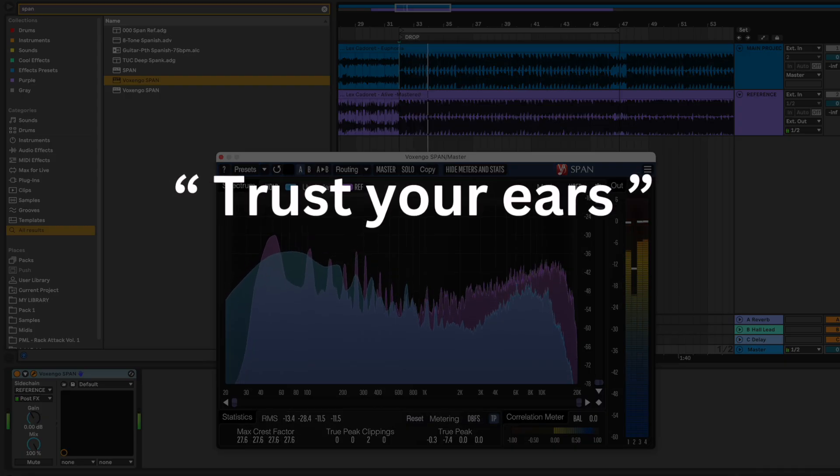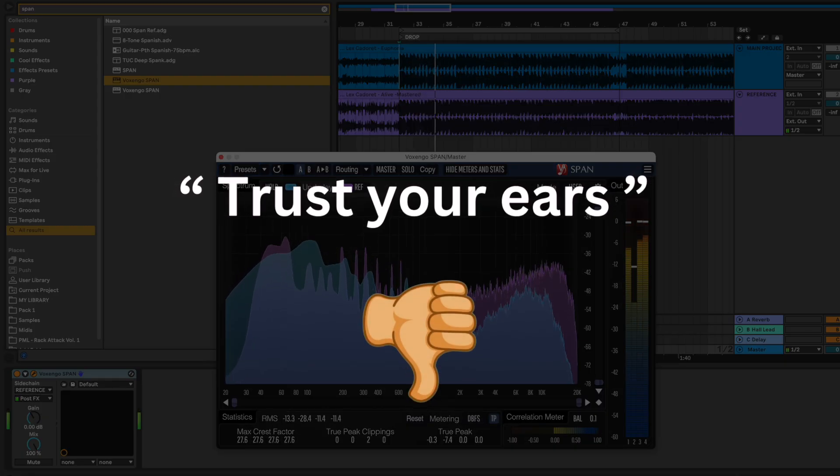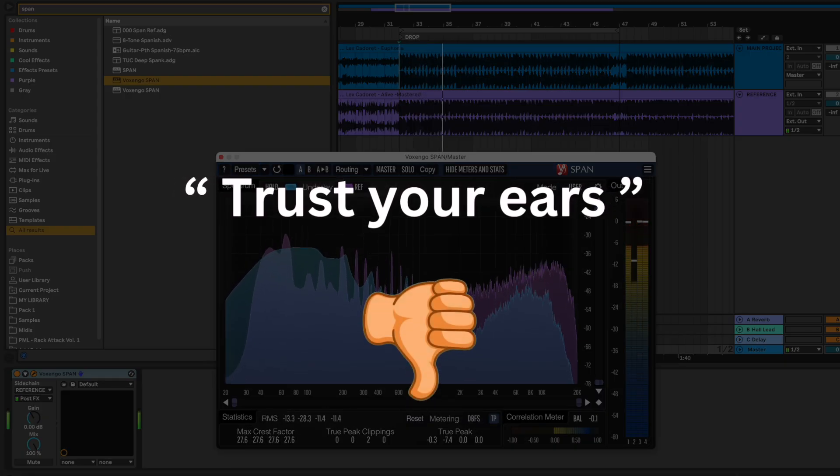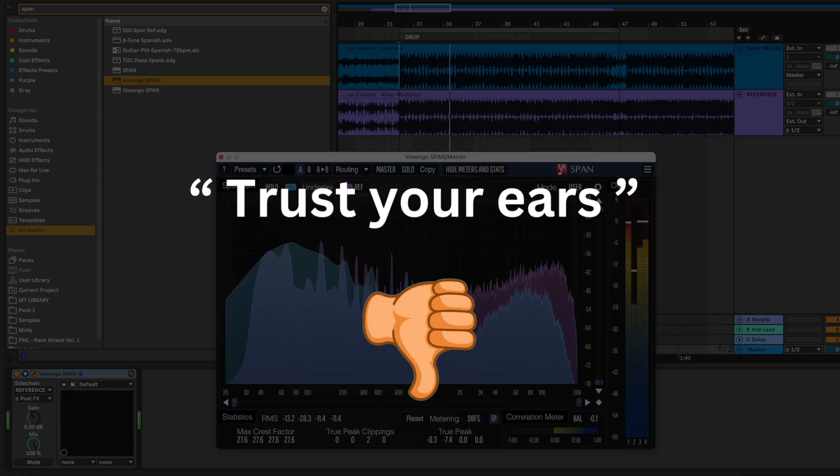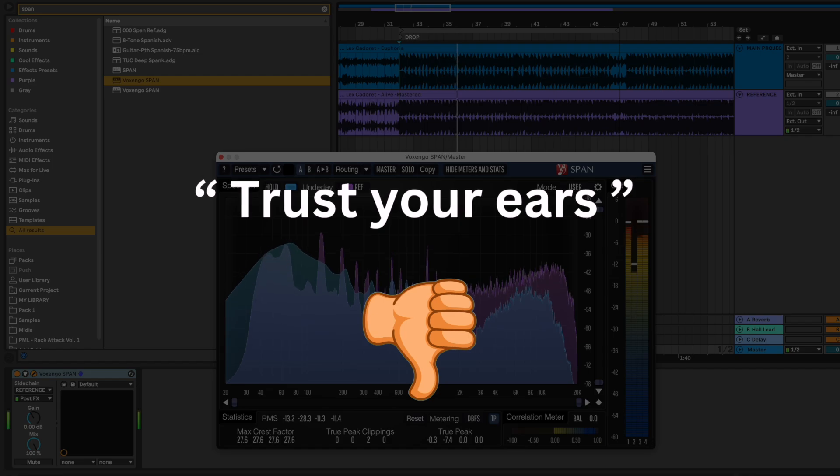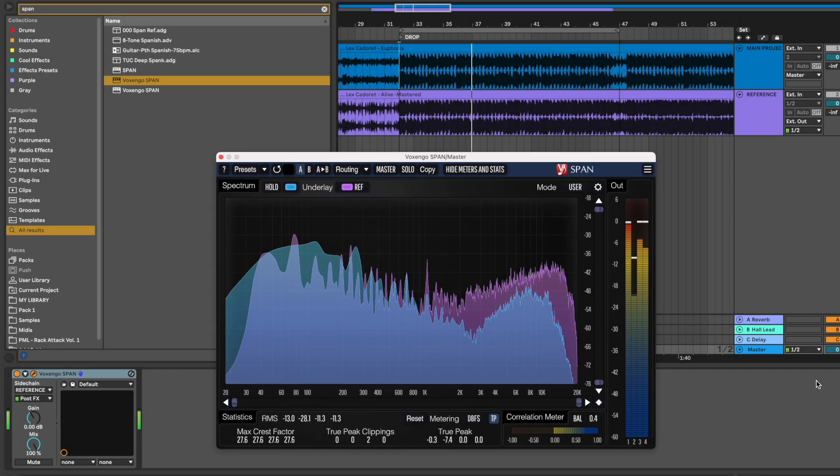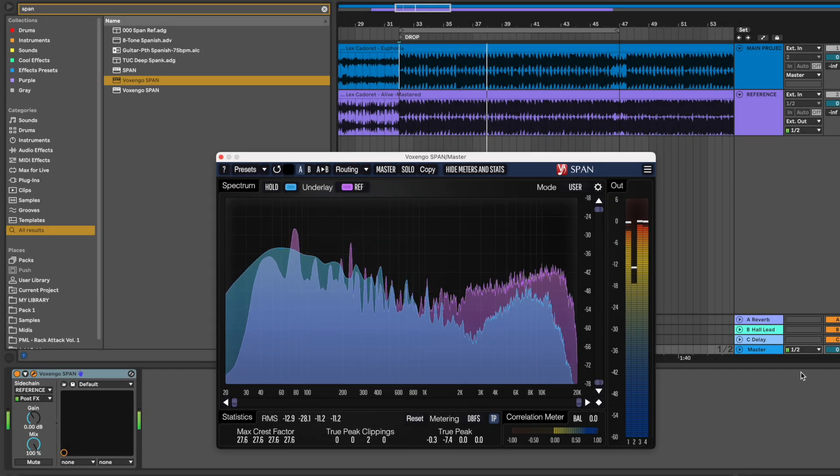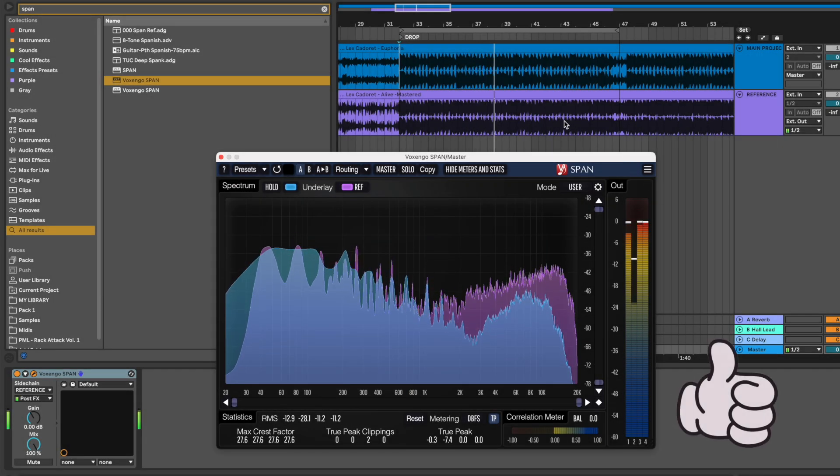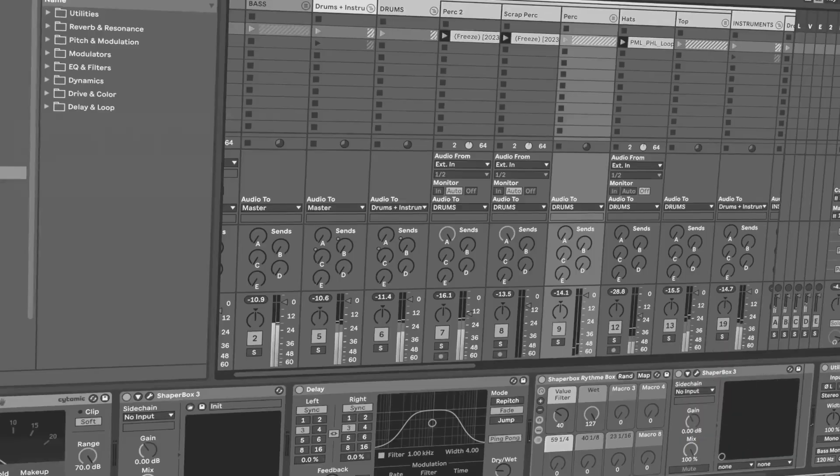Trust your ears isn't always the best advice for beginners, as they need to learn by hearing and seeing what's going on in their tracks. Personally, this is one of my favorite mixing tools.